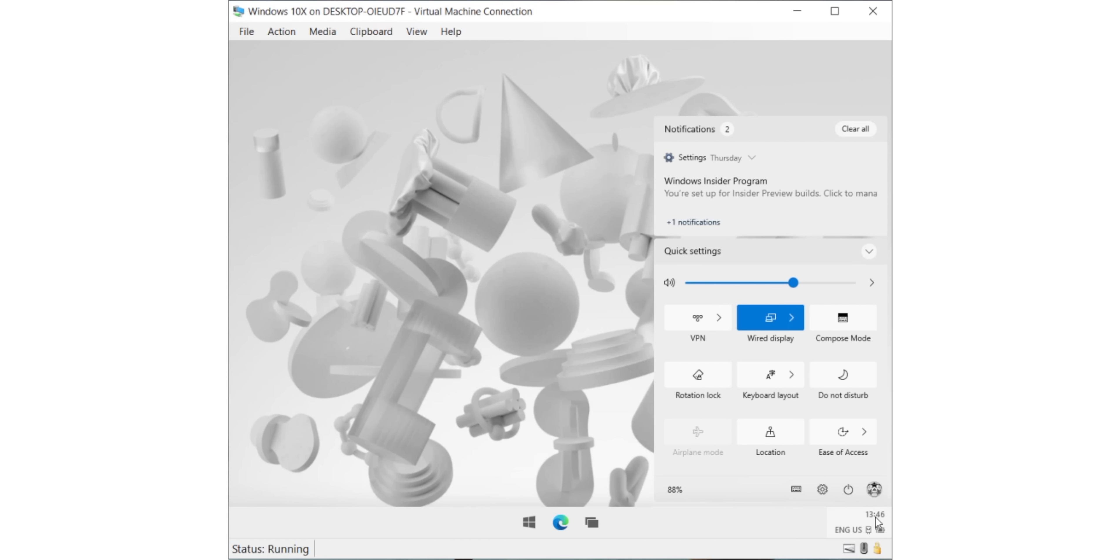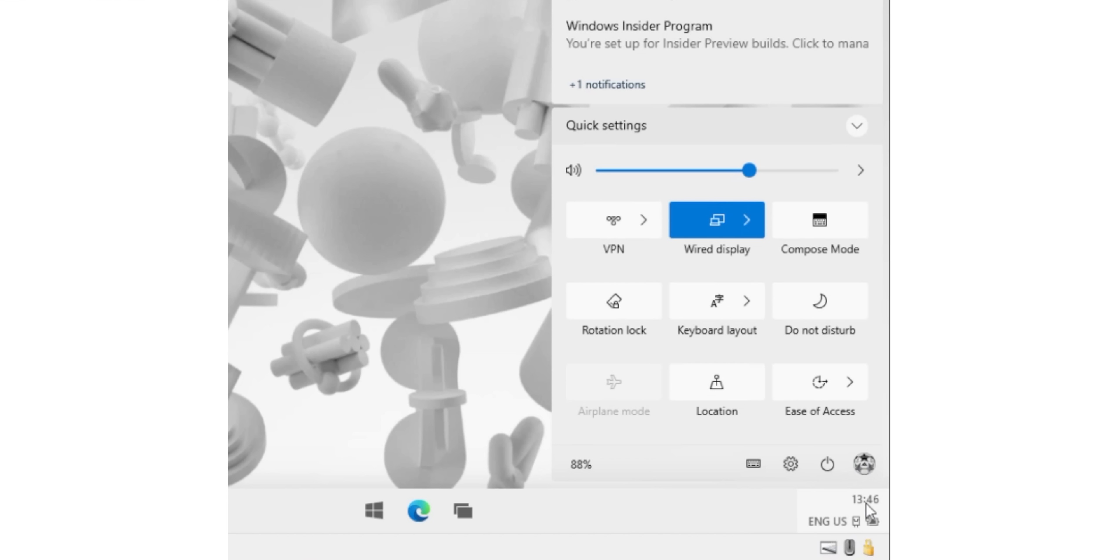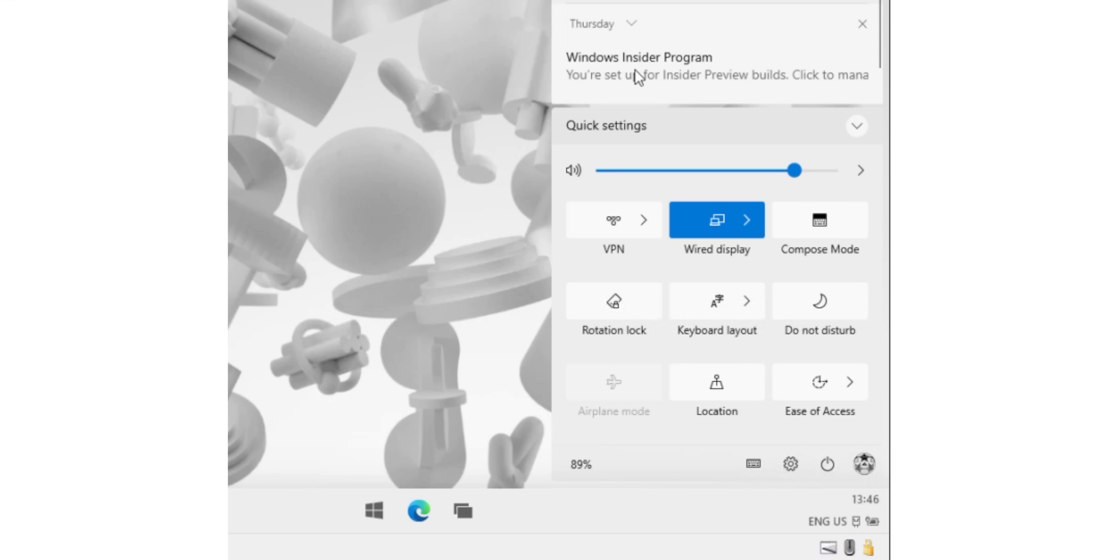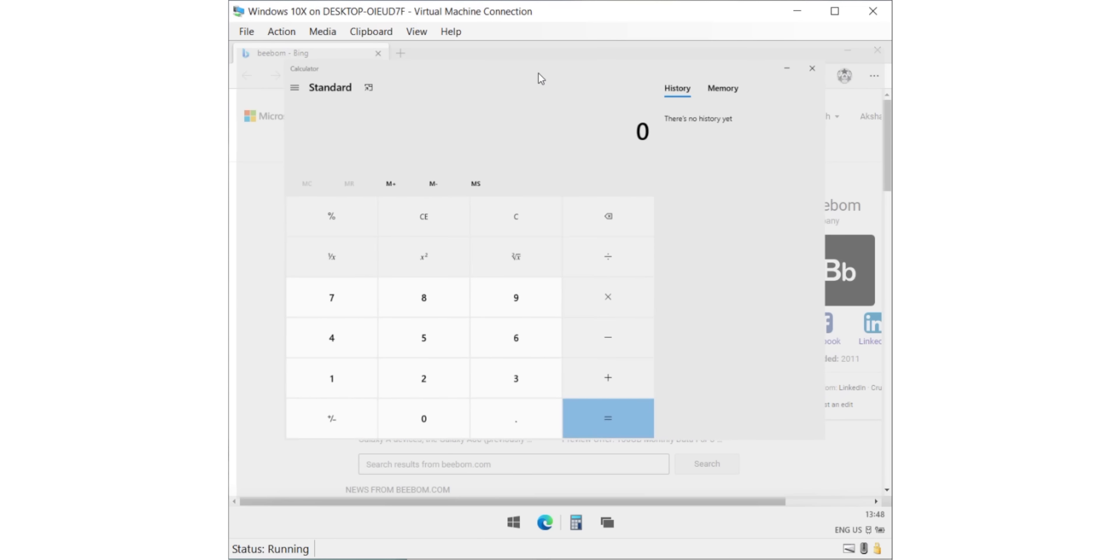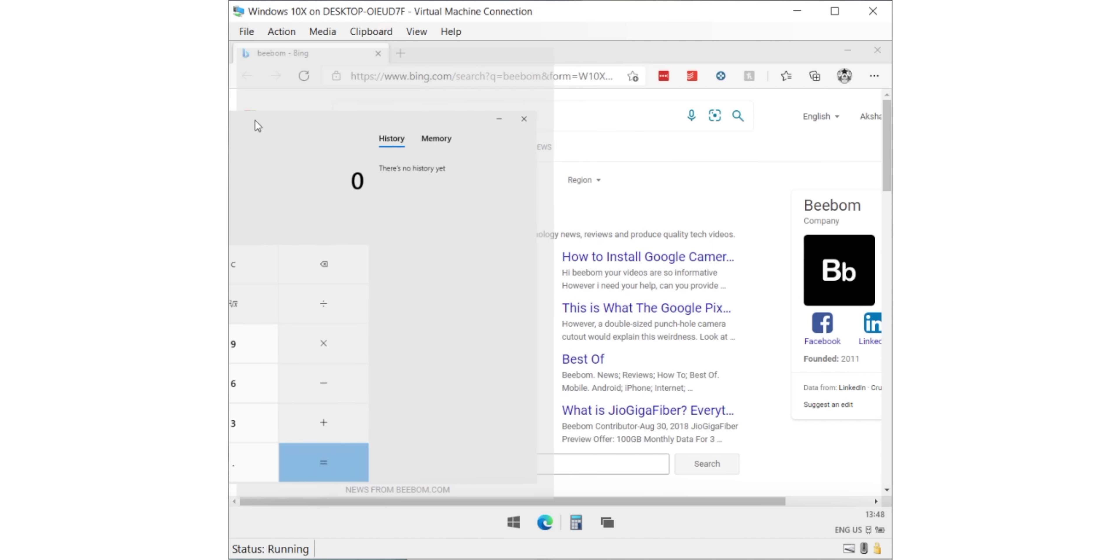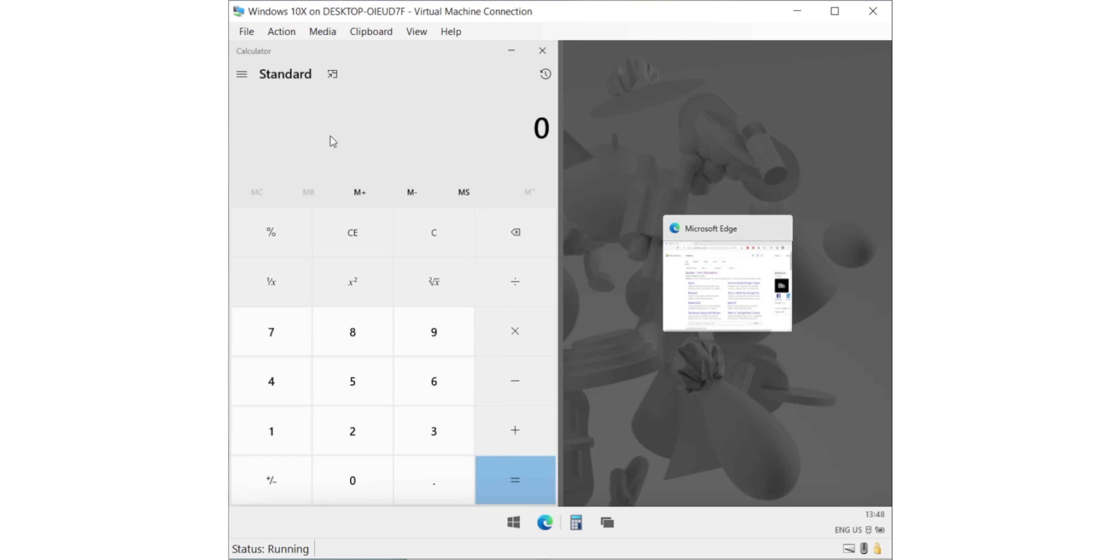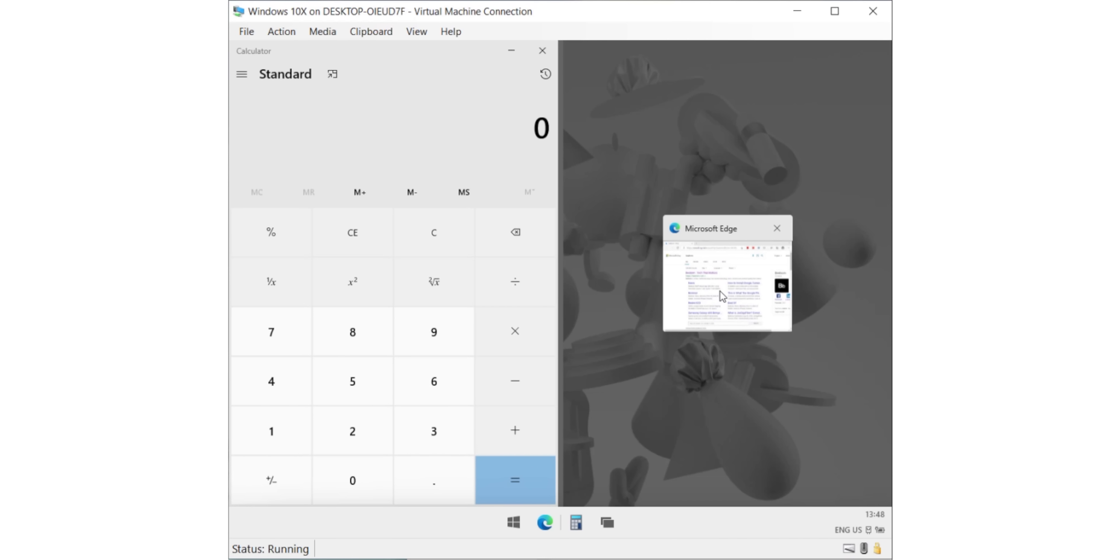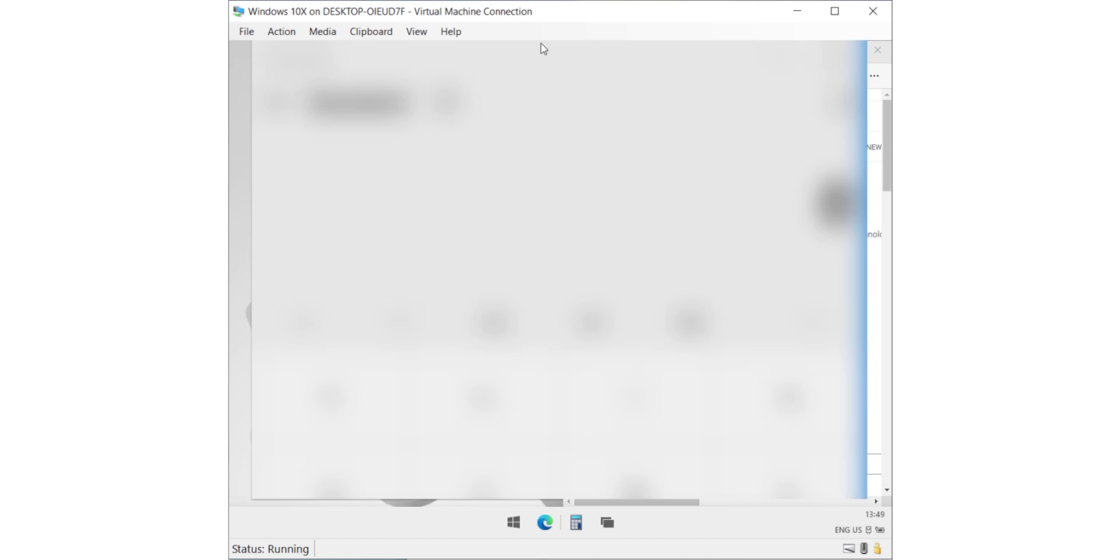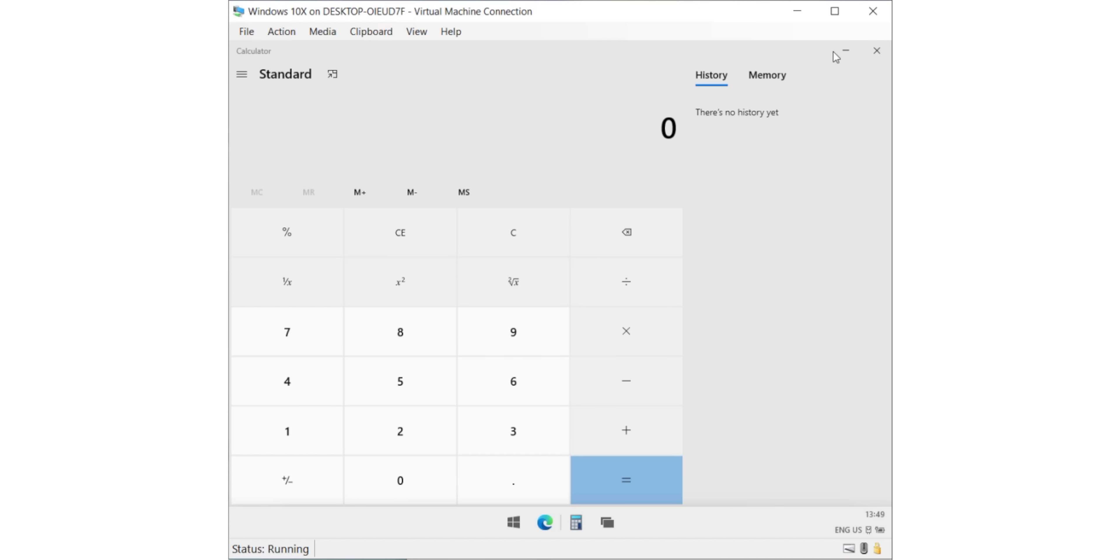There's also the new action center with quick action tiles like do not disturb, location, rotation lock, etc. You will also see your notifications here and also control music and the volume. Apart from that, you can drag apps to the left or the right edge to snap them and this way you can run apps side by side. There's no way to resize app windows right now and I don't think that's coming because there's only two buttons here, minimize and close.